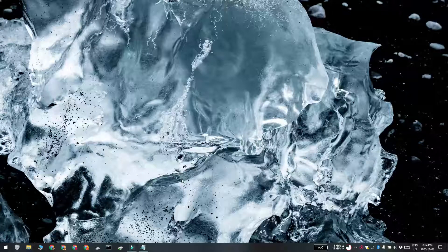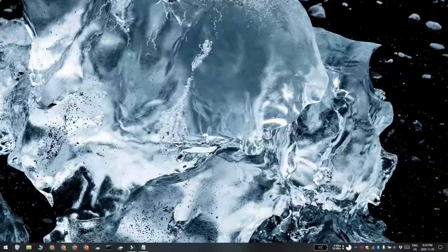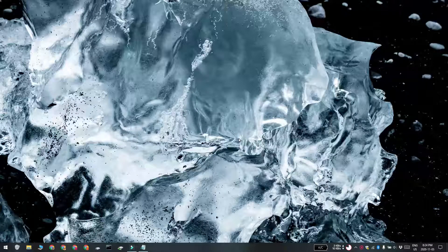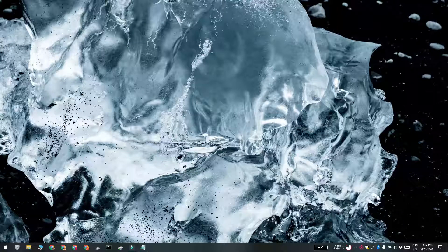Hi everyone, Fatma here from Addictive Tips and I'm going to show you how you can find your computer name on Windows 10. So there's a few different methods that you can use to do this.